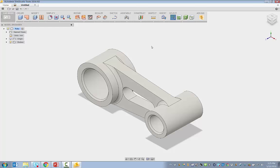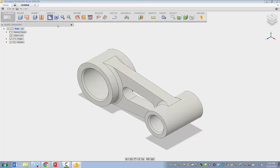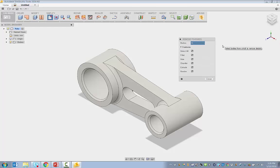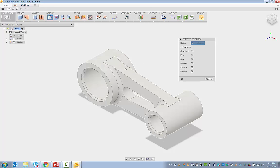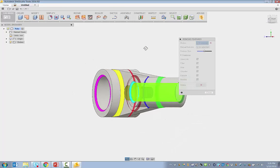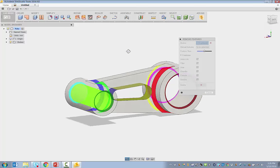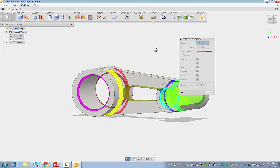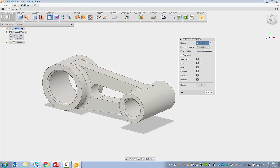More specifically, we want to focus on removing features. We have a built-in tool called Remove Features in SimStudio Tools. When accessed, it will allow you to select the body, or a number of bodies, and it will find all potential features. We'll select that body, and you can see that it automatically highlighted all these features that it can potentially remove. If you wanted to only get rid of fillets, you could uncheck everything and only check the fillets.